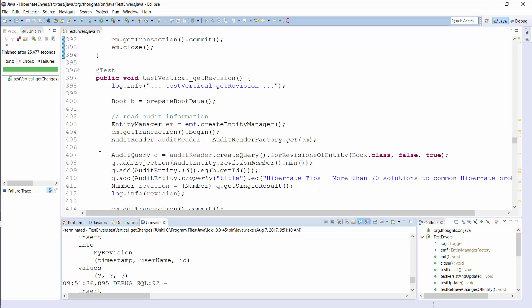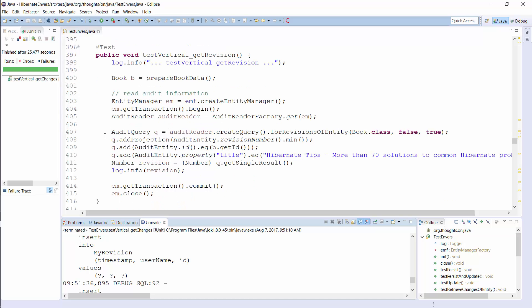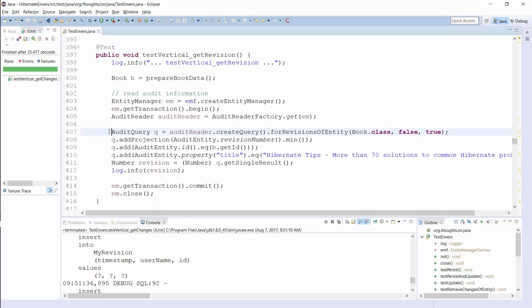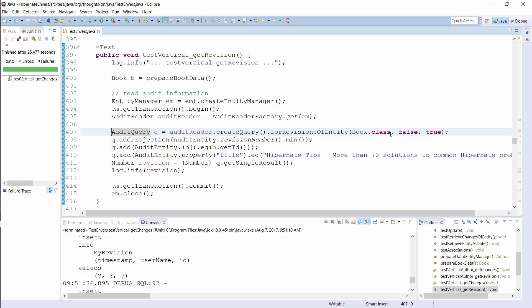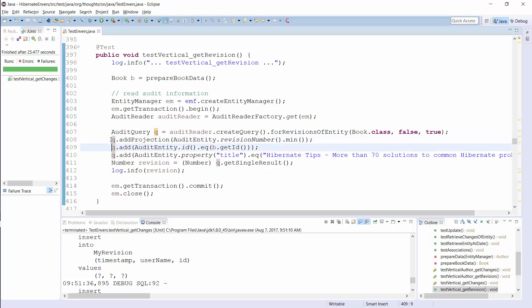Let's take a look at another vertical query. This one returns the number of the first revision in which the book entity with the given id had a given title. As you can see, I set the second parameter to false so that the query returns revision information. And then I call the addProjection method to select the smallest revision number that fulfills the defined criteria. And then I define the WHERE clause. The id of the audited entity has to be equal to the id of the entity and the title has to be Hibernate Tips More Than 70 Solutions to Common Hibernate Problems.